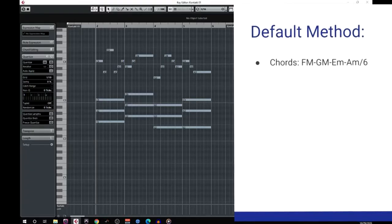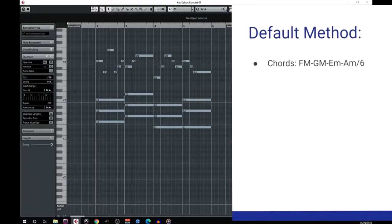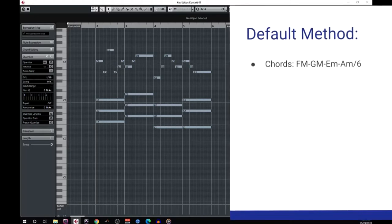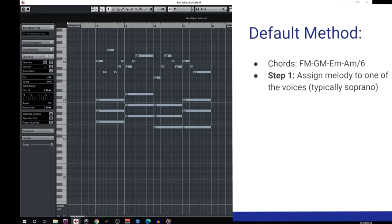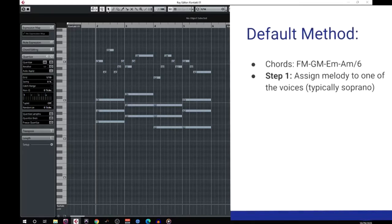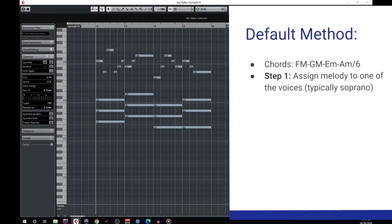Here we have a simple chord progression and melody. Our chords are F major, G major, E minor, and A minor in first inversion. Our first step when four-part writing is to assign the melody to one of our four voices. By default this is typically going to be the soprano voice, since it has the highest pitch register and is most likely to grab the attention of the listener. That means we'll be placing the melody in our first violins.